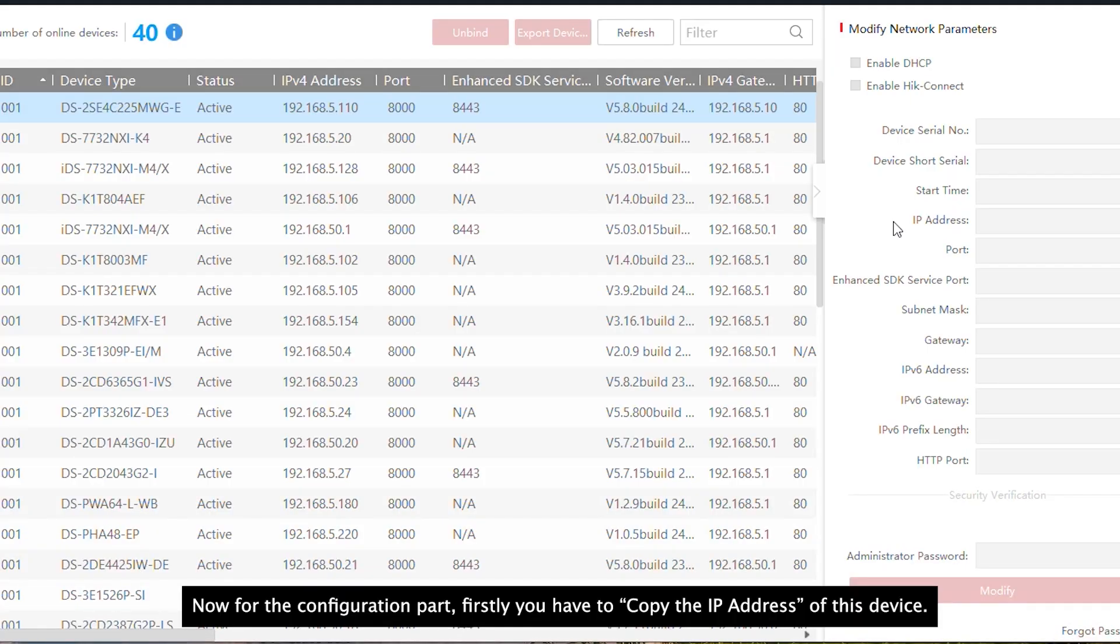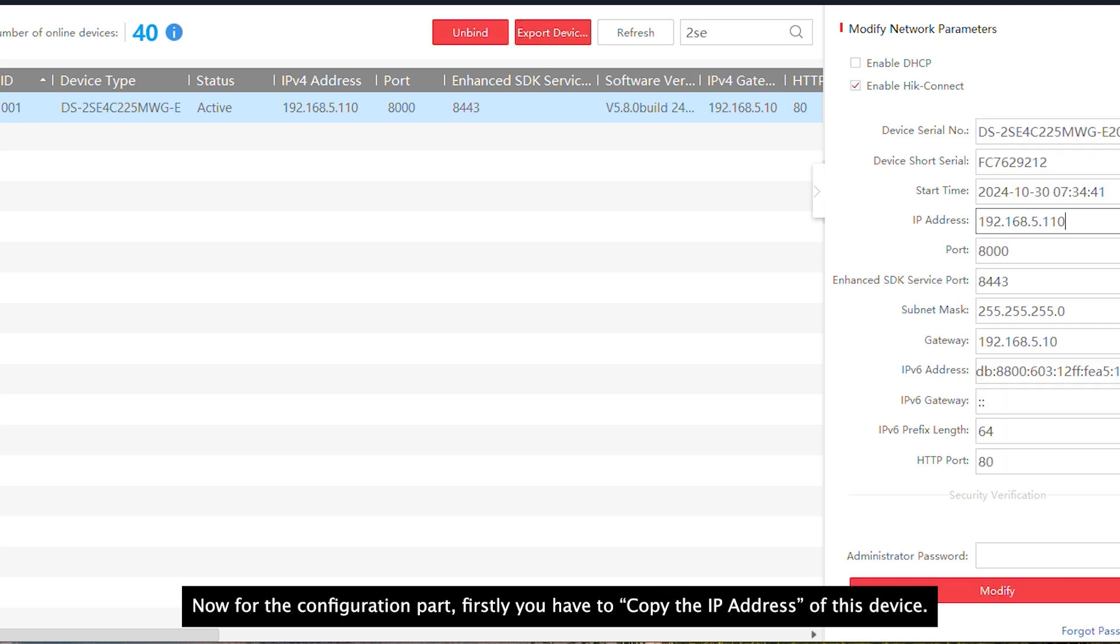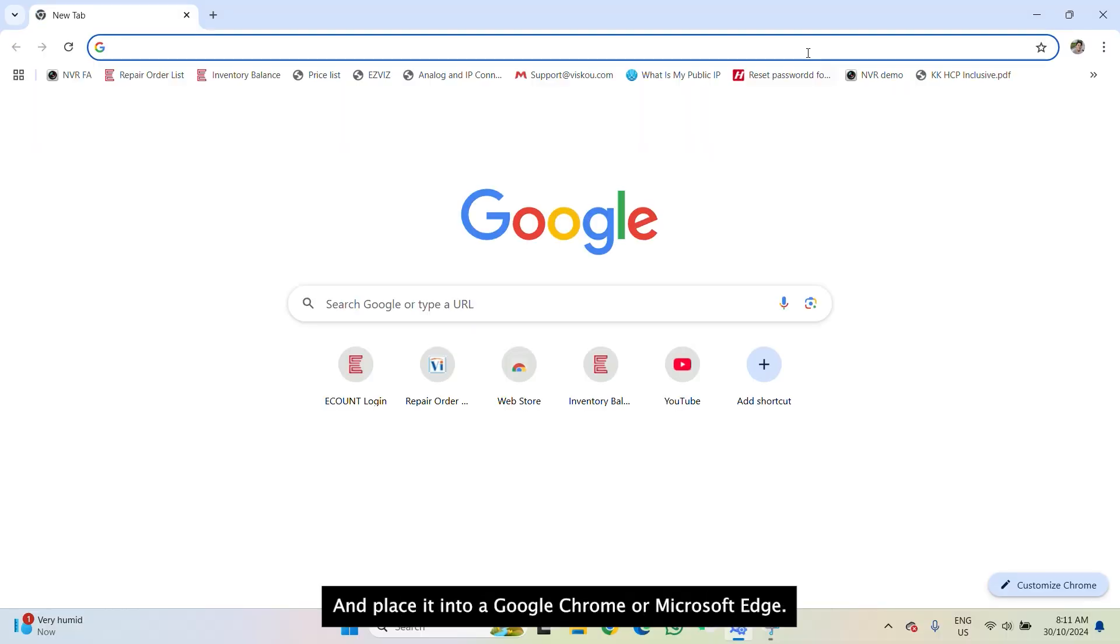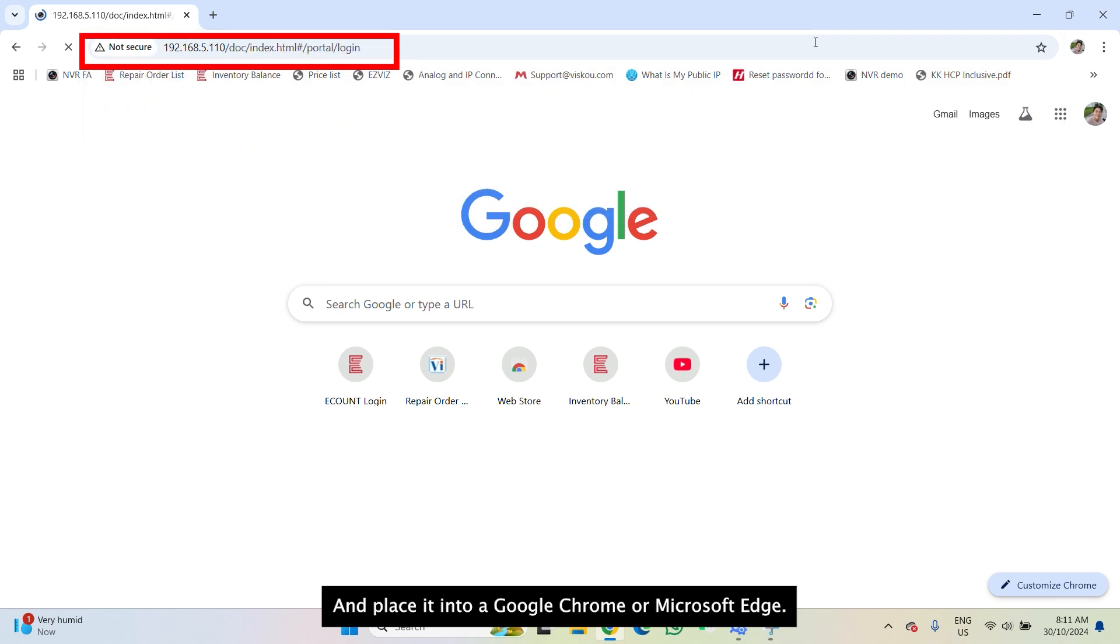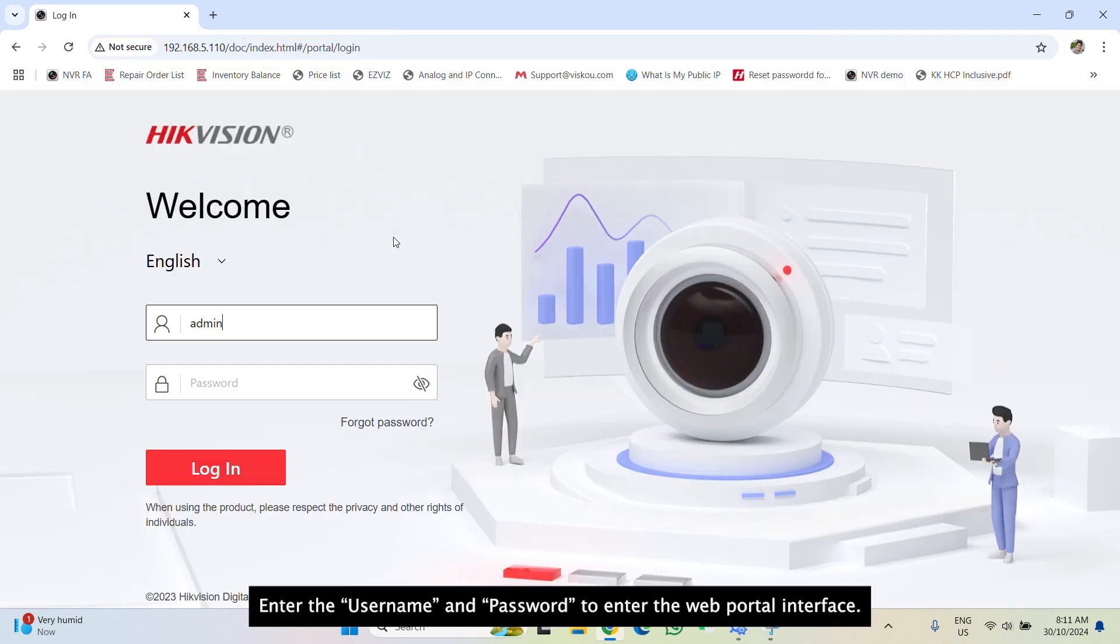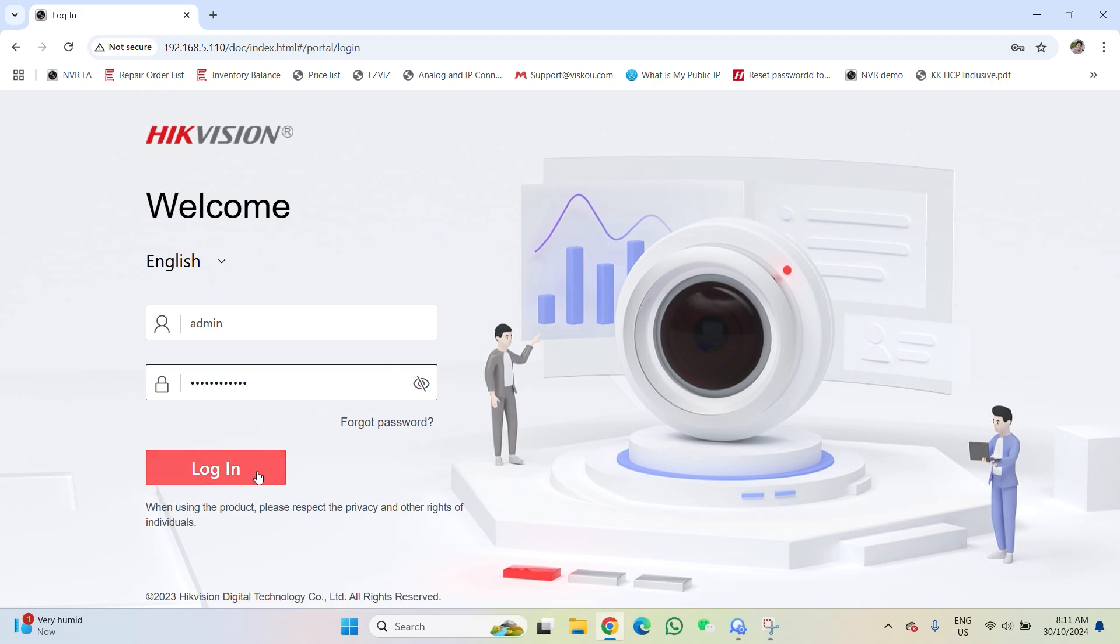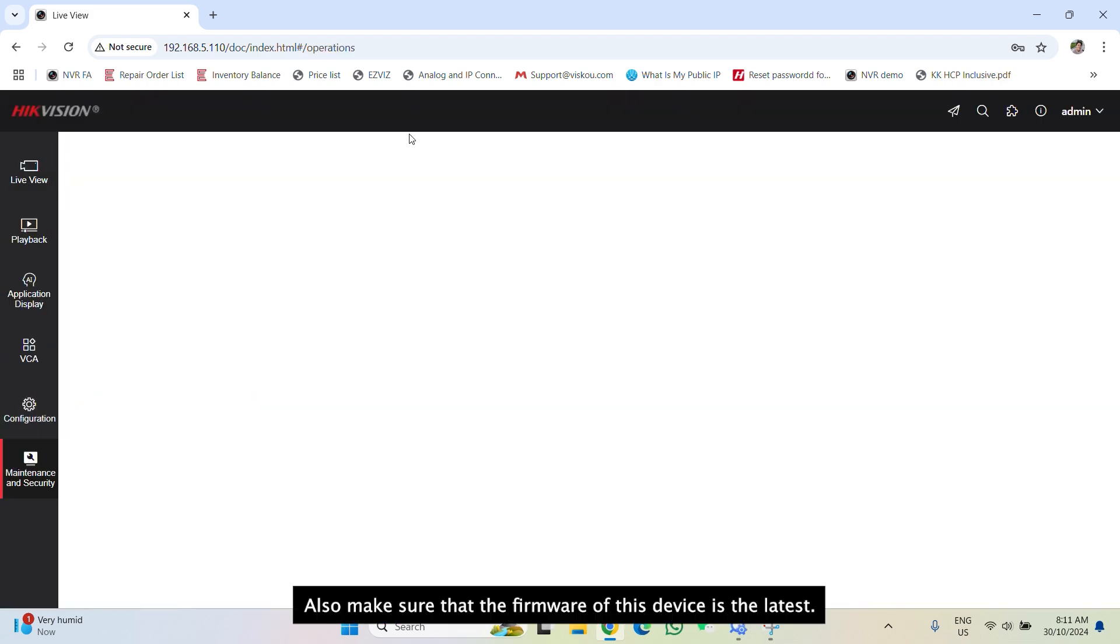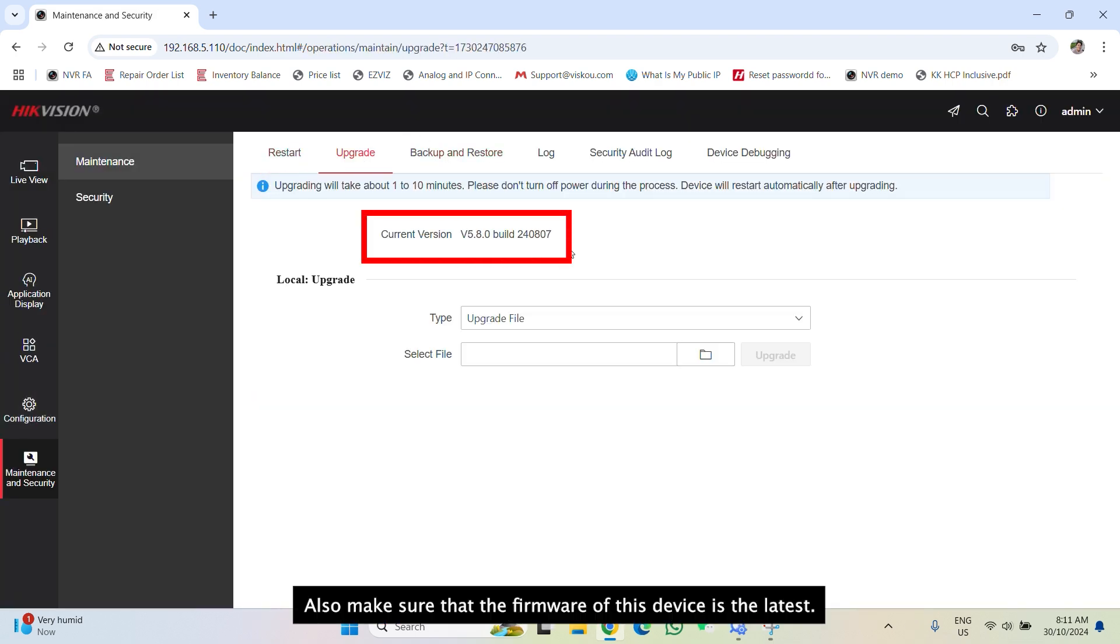Now, for the configuration, firstly, you have to copy the IP address of this device and paste it into a Google Chrome or Microsoft Edge. Enter the username and password to enter the web portal interface. Also, make sure that the firmware of this device is the latest.